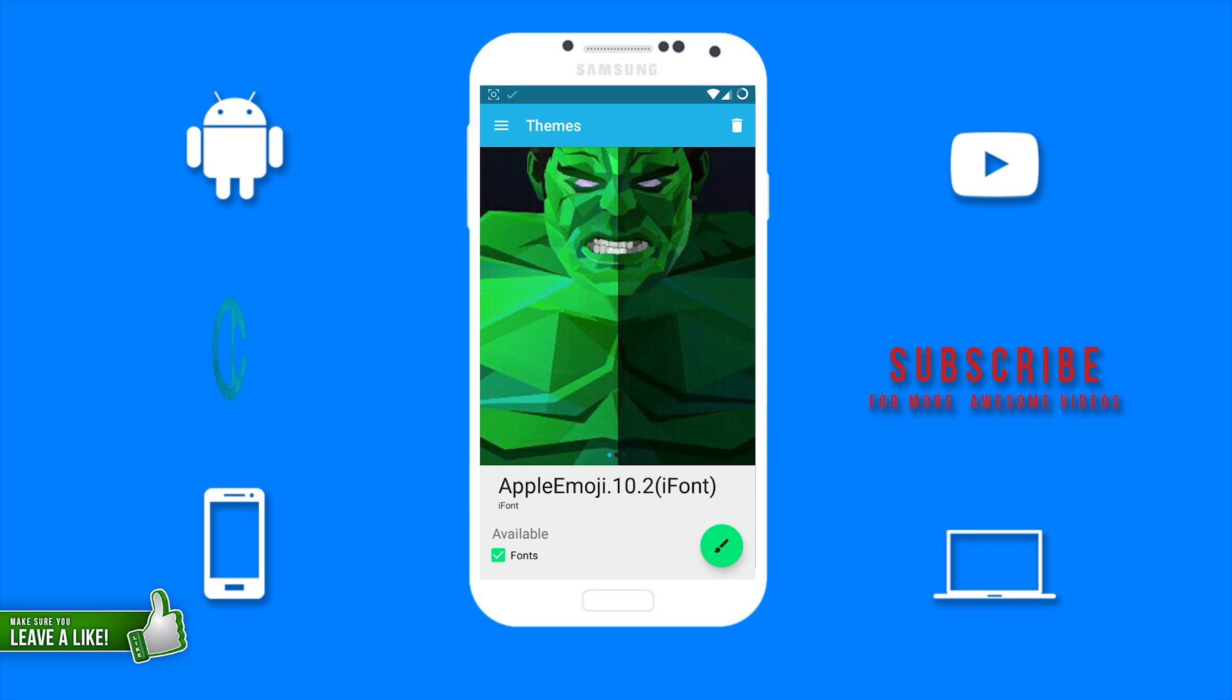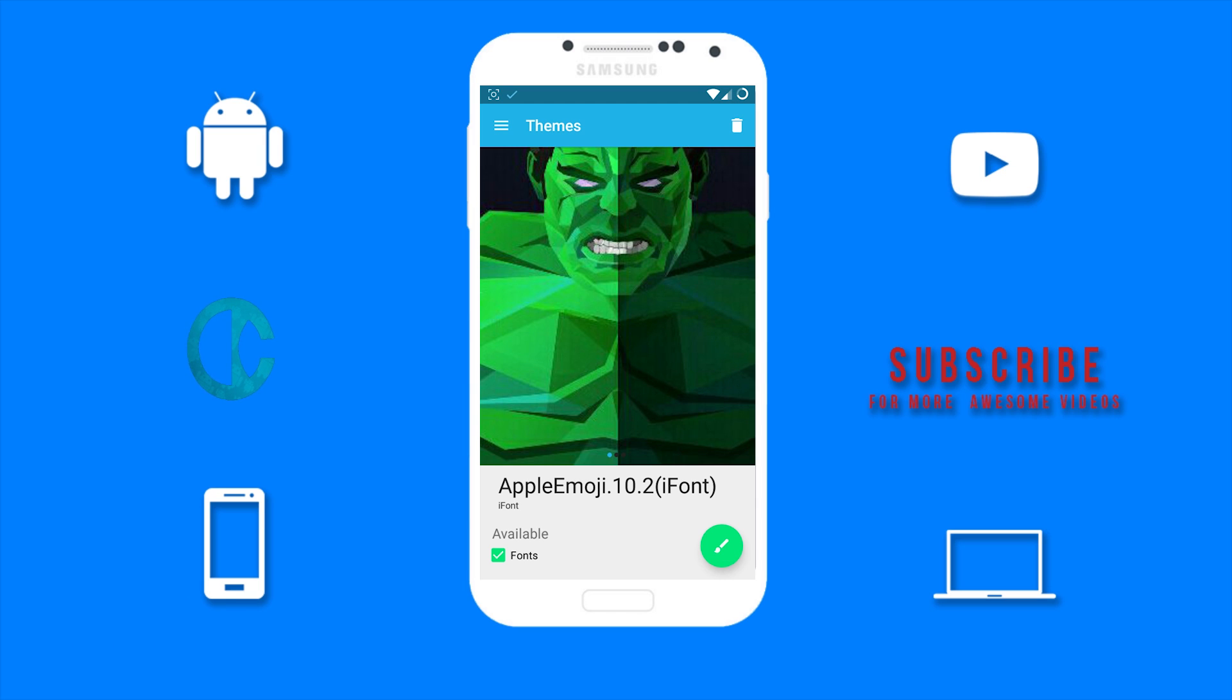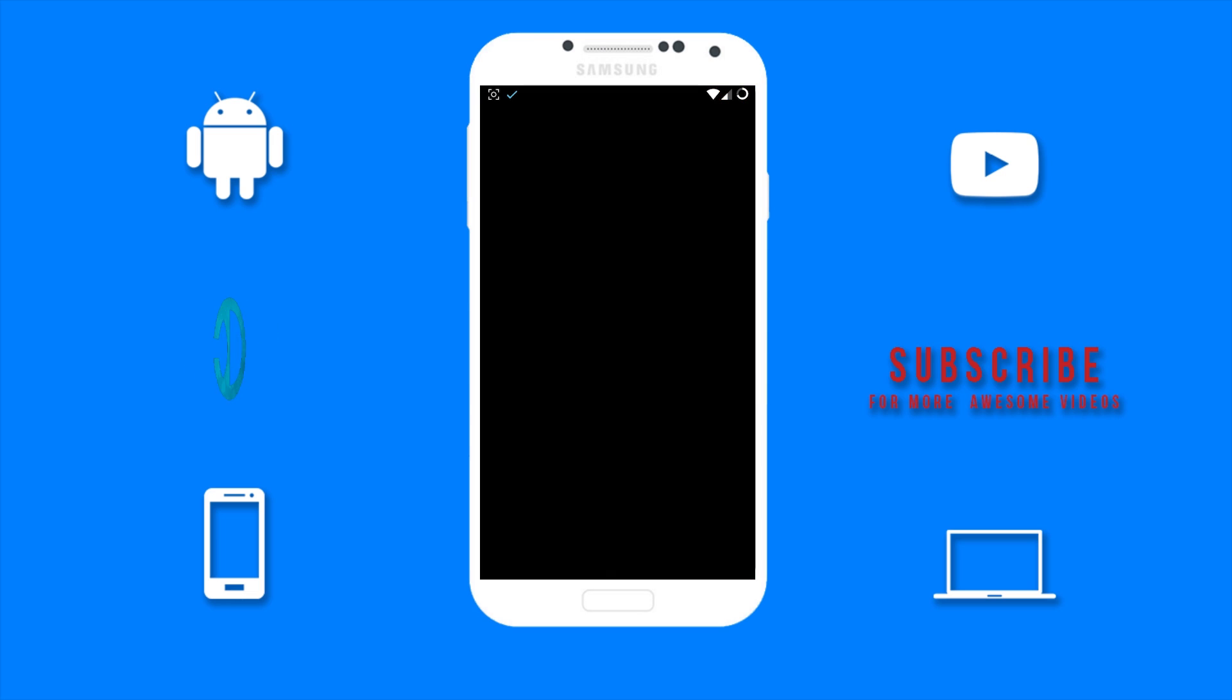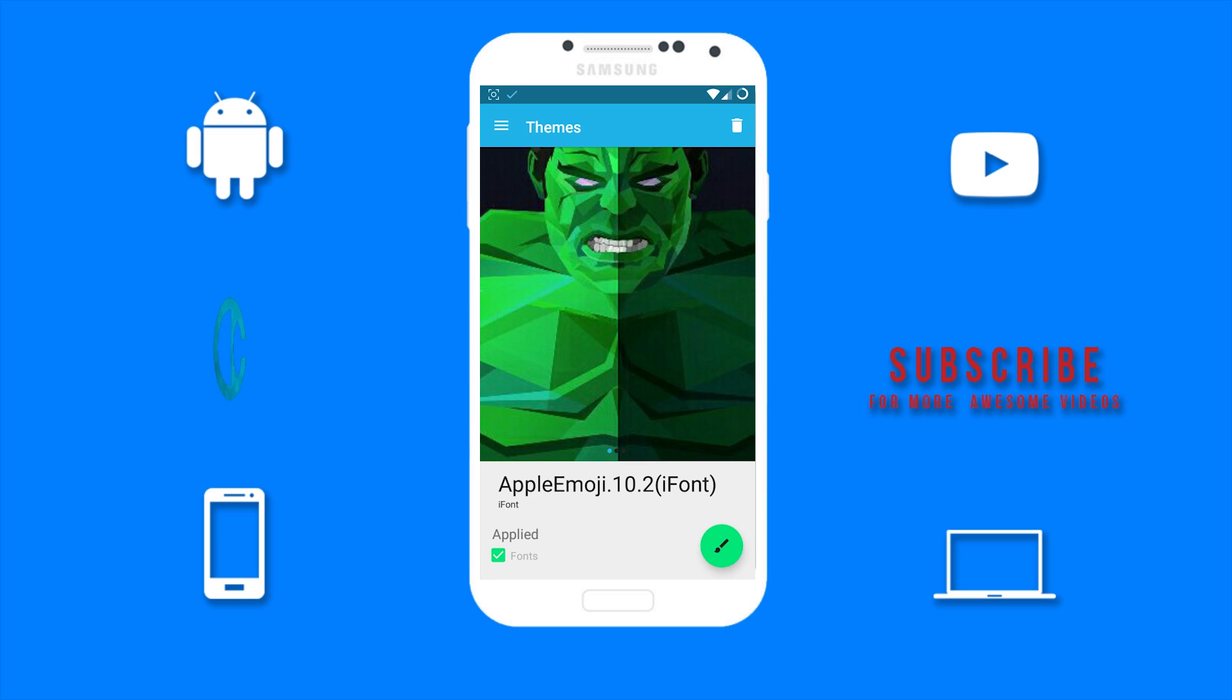Now tap on the brush in the lower right corner and you should see Available change to Applied. And the screen will flash to a black screen and back. You should now have the iOS 10 emojis.